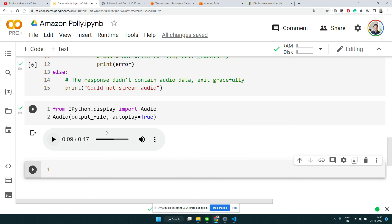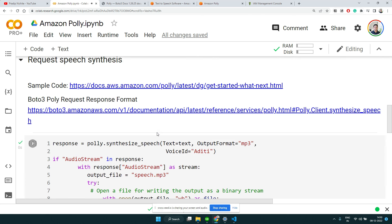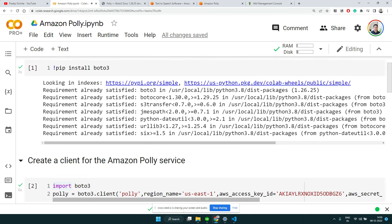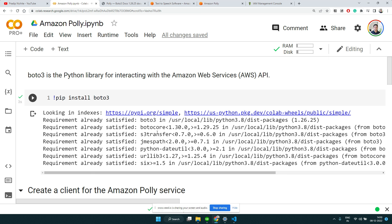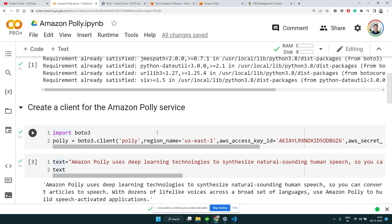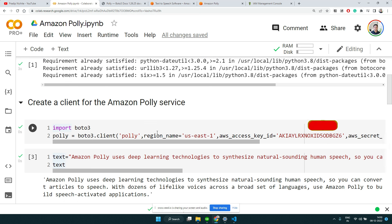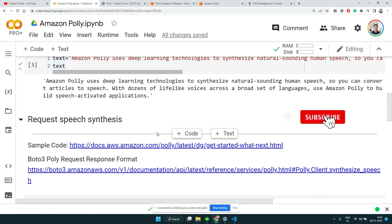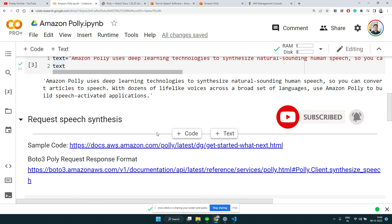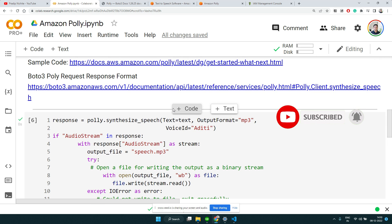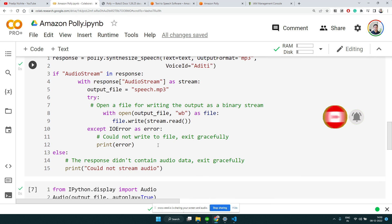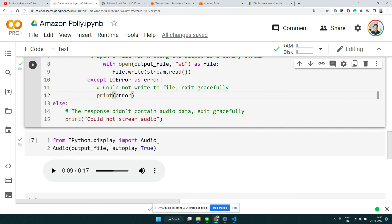This is how you can programmatically access the Amazon Polly service using Python, and you can put business logic around it. I hope you found this video useful, thank you.